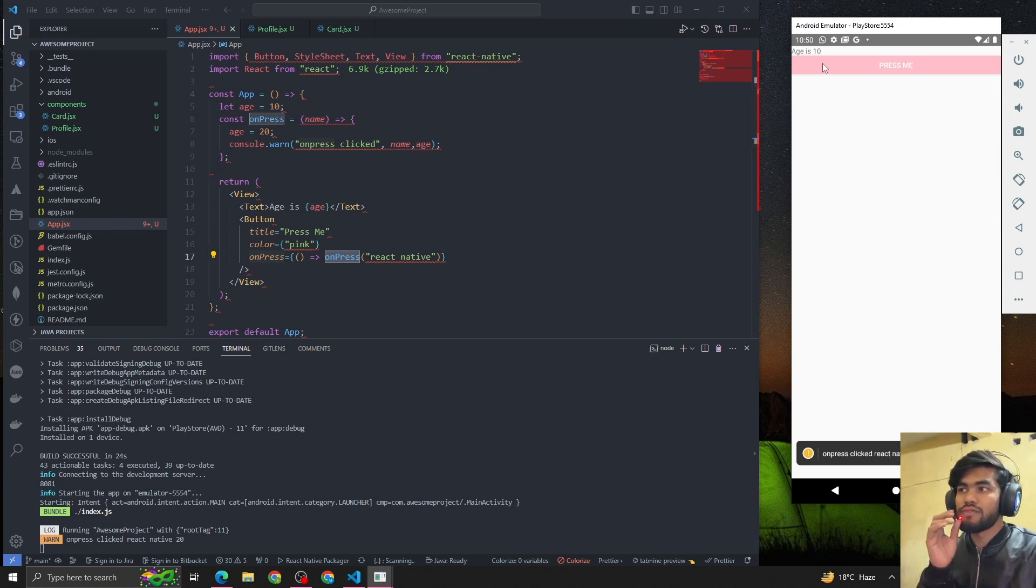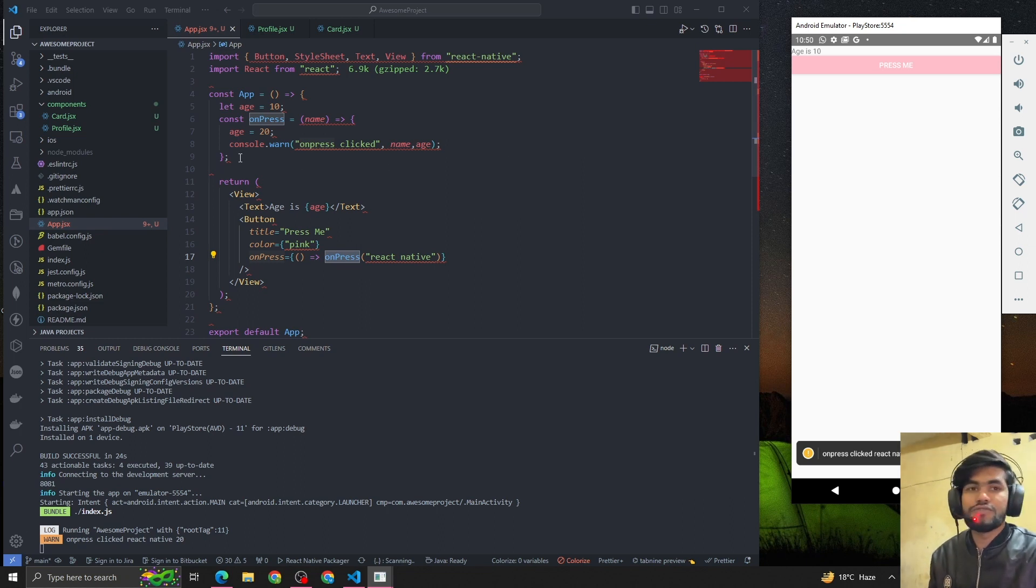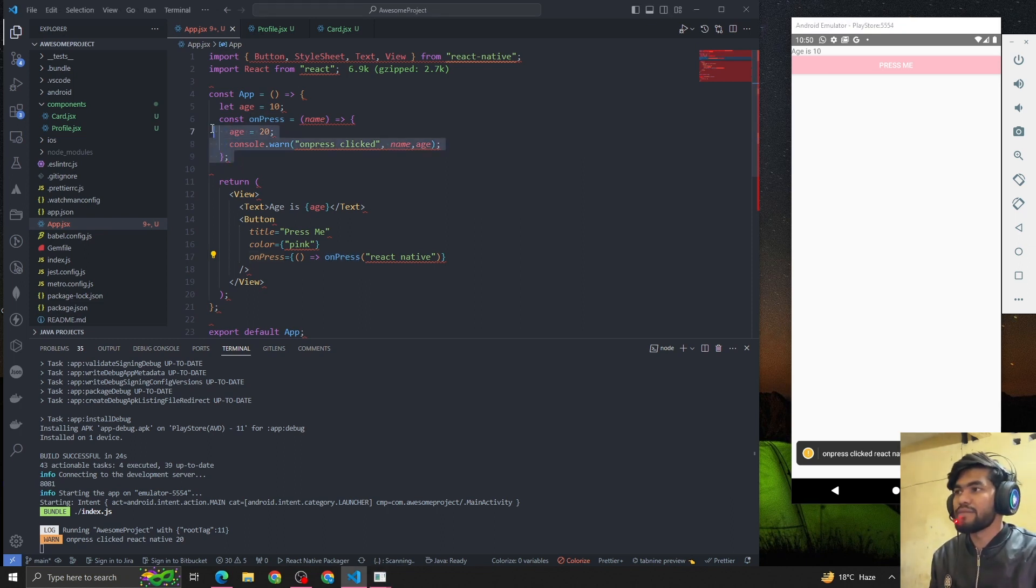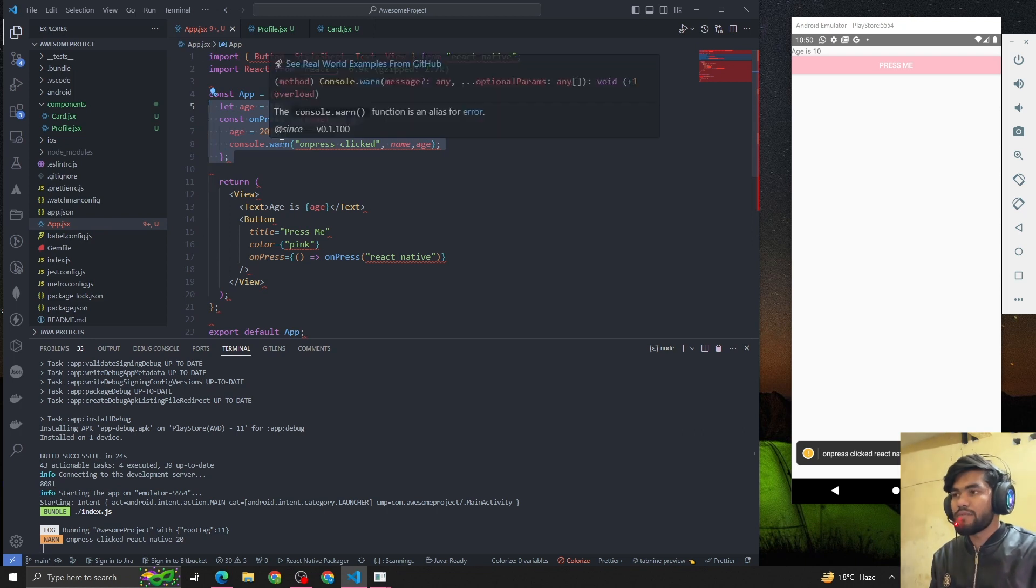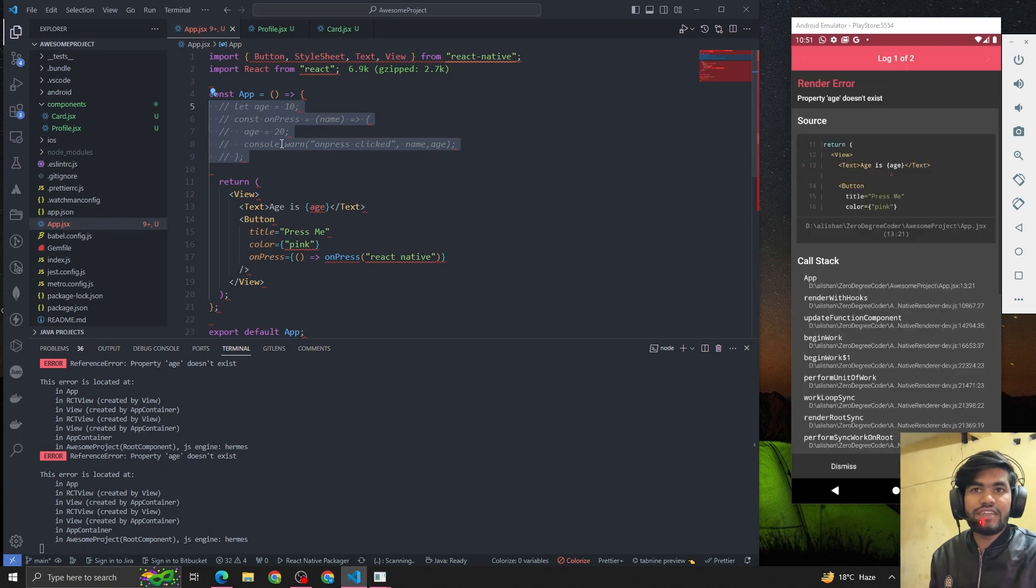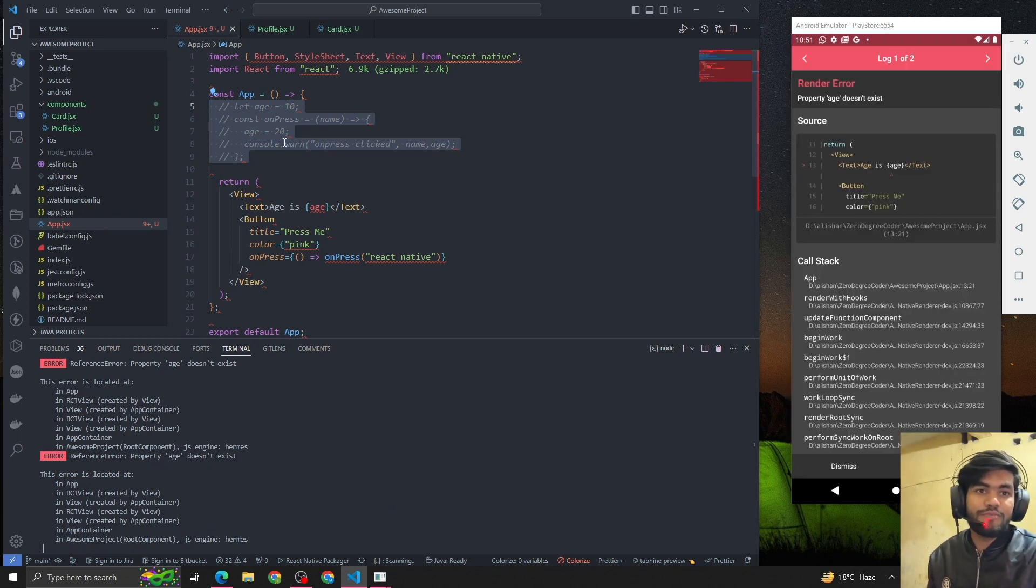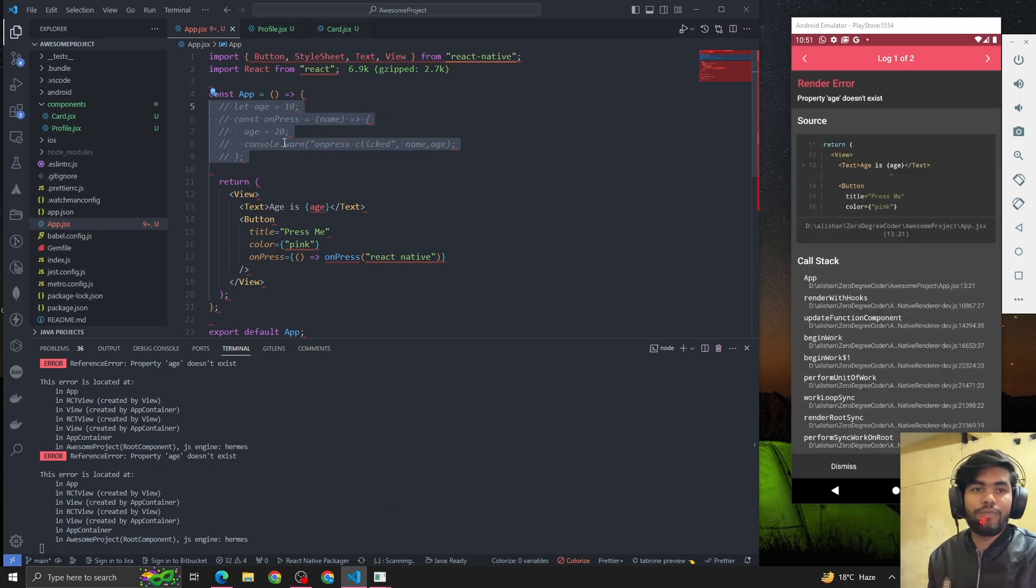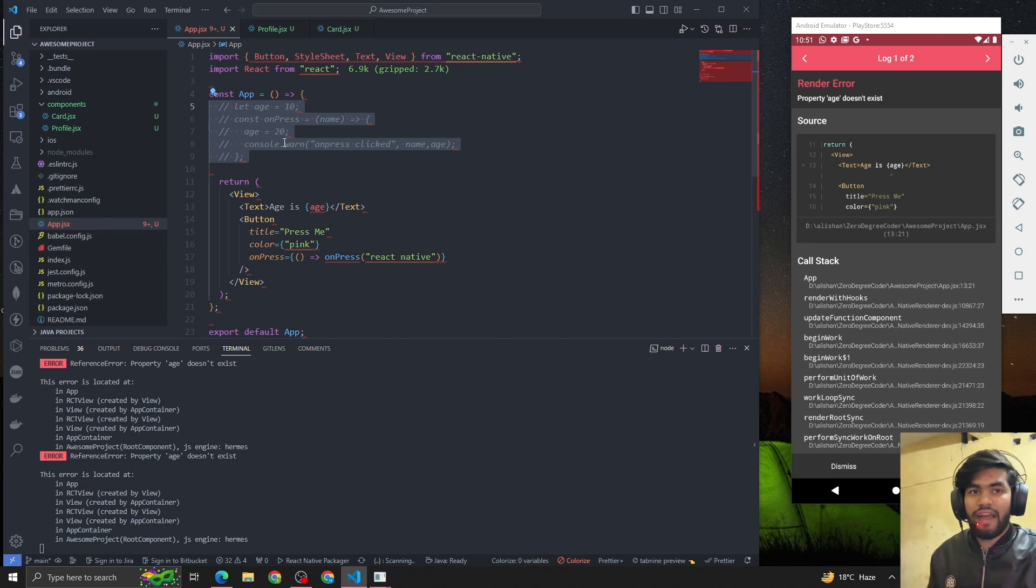Why? This is happening because we have to use useState hook. So let's understand about the useState hook. First question that comes up in our mind: what is useState? useState is a hook.